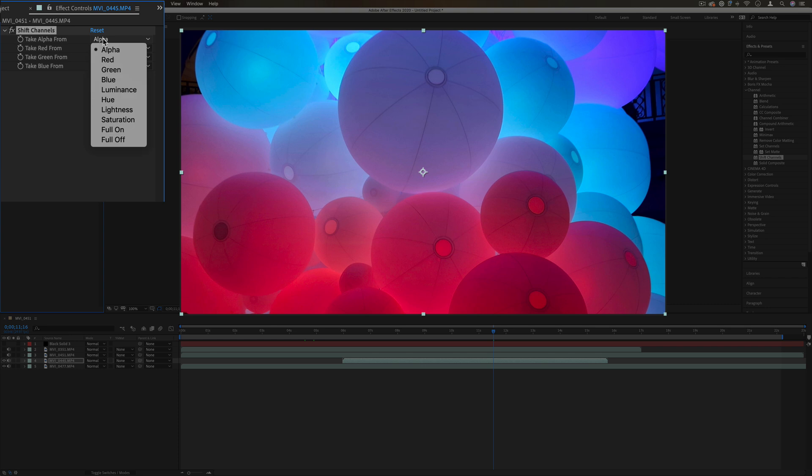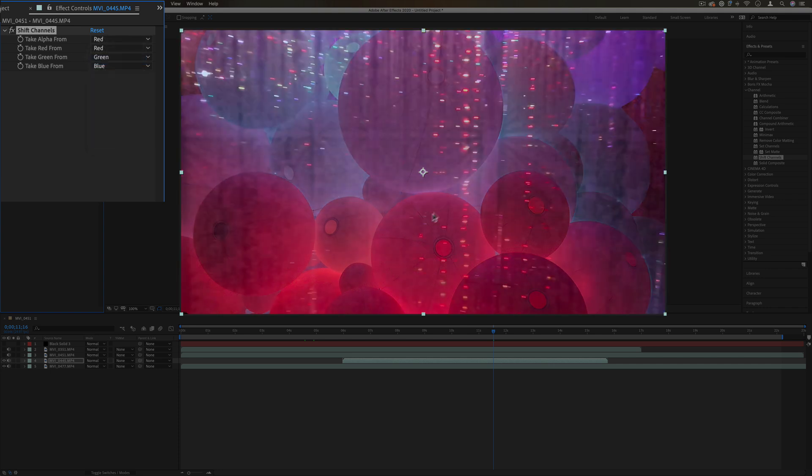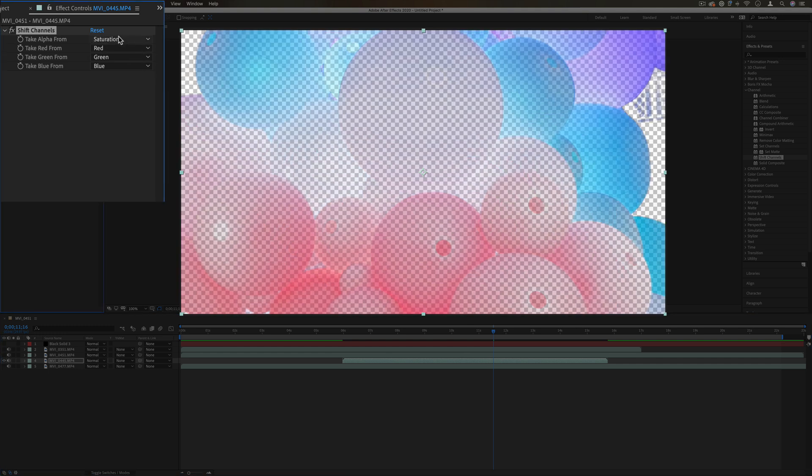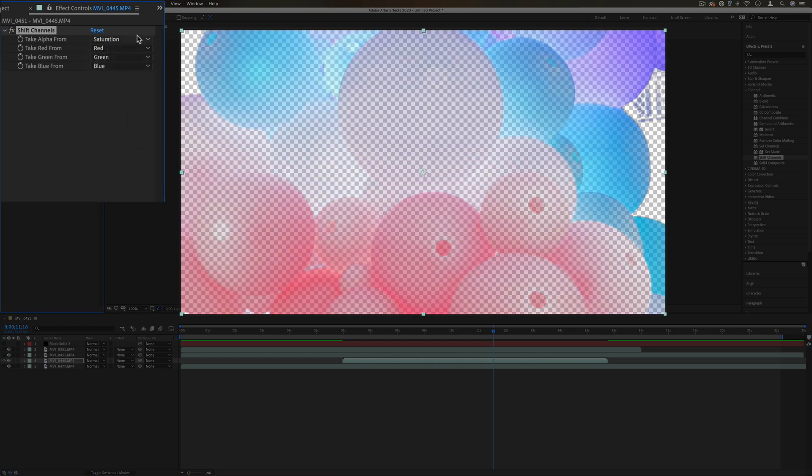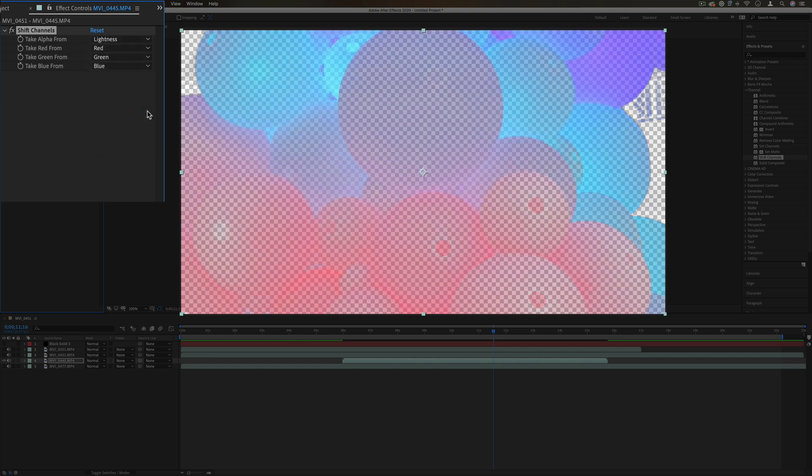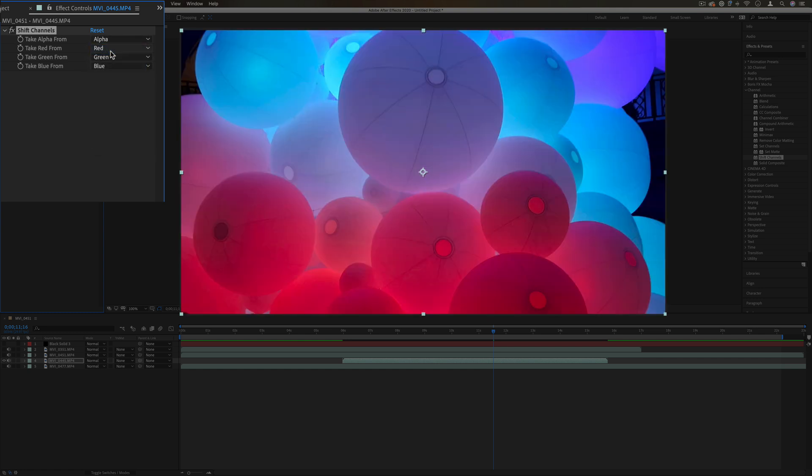But if we were to make the alpha the red color channel, you'll see that only the red parts now are available. If we were to make it the saturation, you see that change to more saturated areas. The lightness...